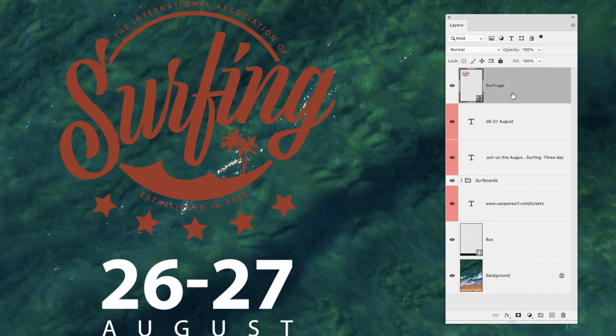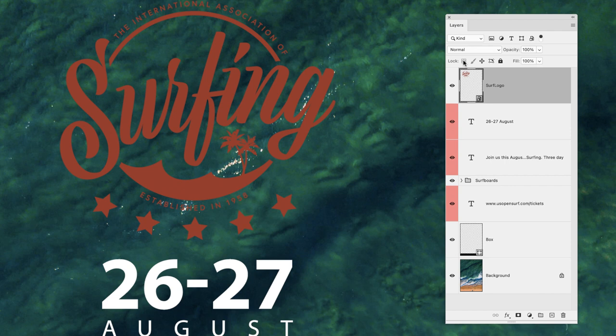...which contains the logo, it's a placed piece of artwork. By default, it's protected in something called a smart object layer. Now with smart objects, you can't paint over the transparency or any pixel content based in those layers, but if I wish to prevent it from being moved, I could certainly click on lock position.